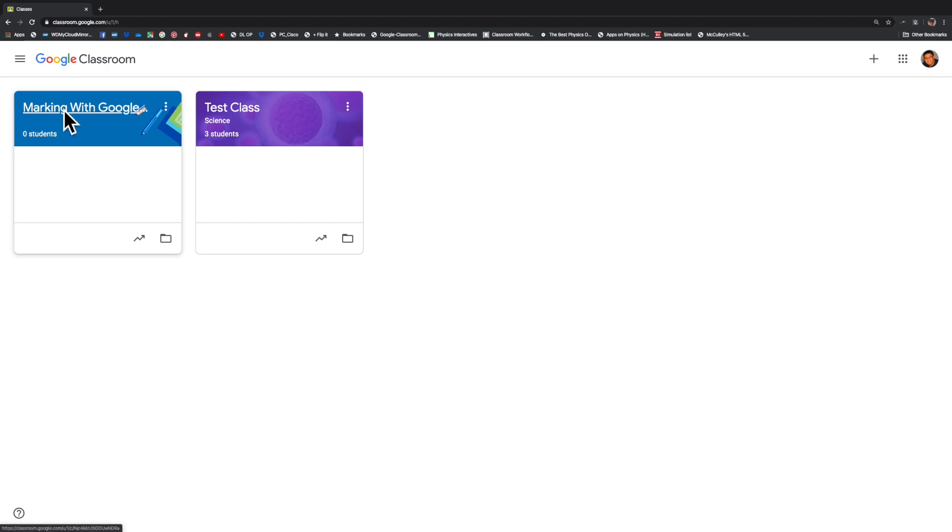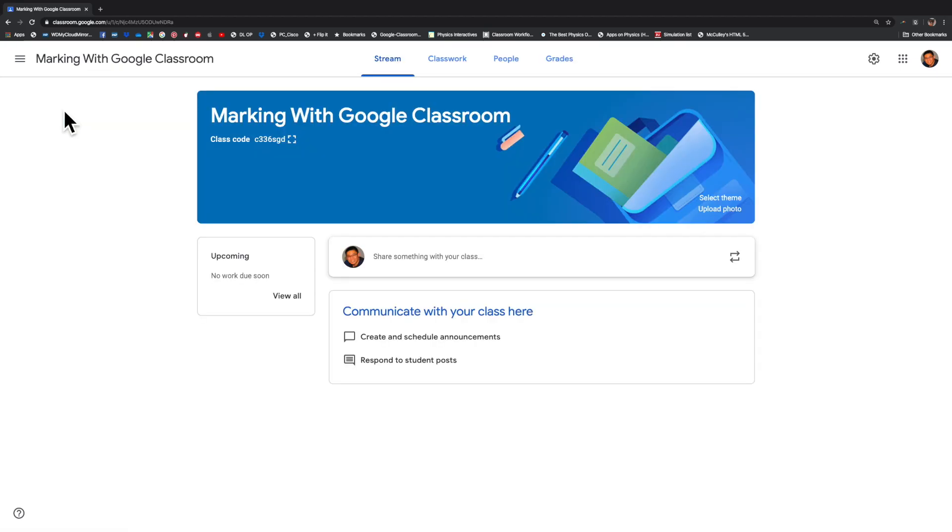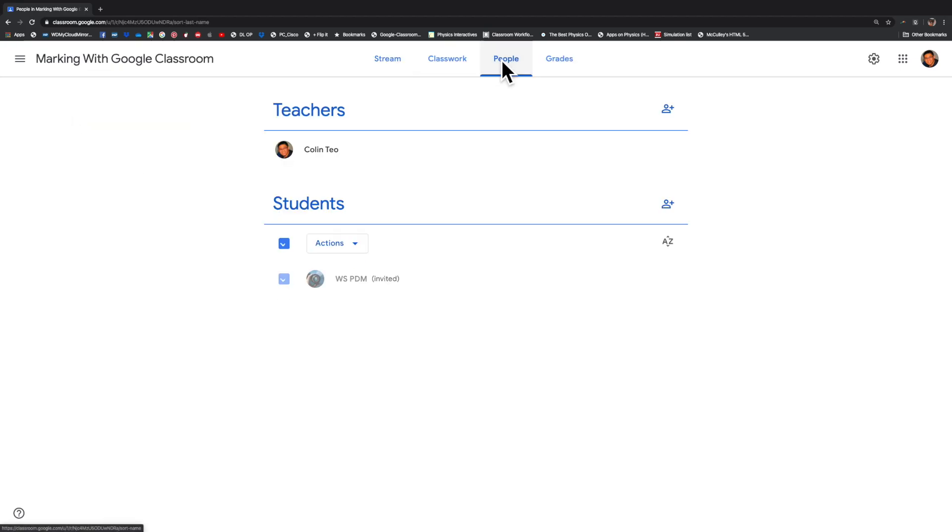Over here, let's enter the class. I've already placed people in the class, such as this individual who is a test subject for me.